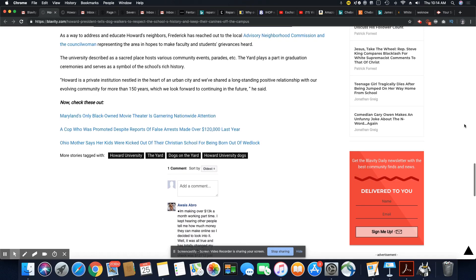As a way to address and educate Howard's neighbors, Frederick has reached out to the local advisory neighborhood commission and the councilwoman representing the area in hopes to make faculty and students' grievances heard.